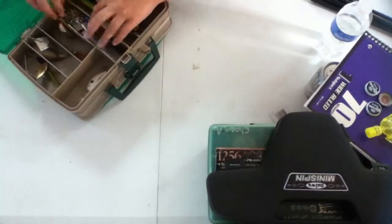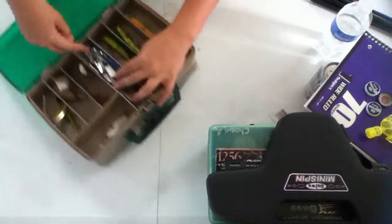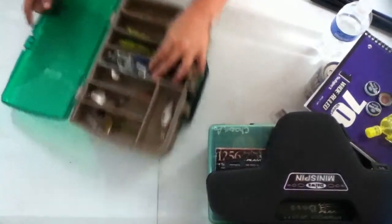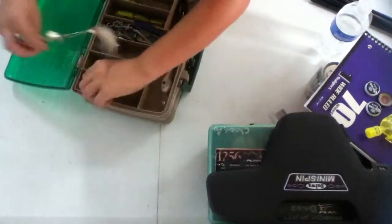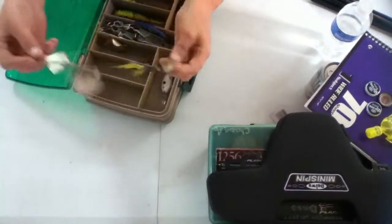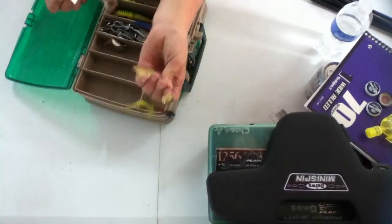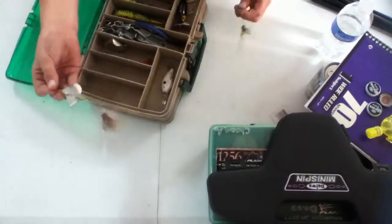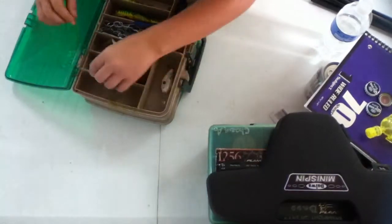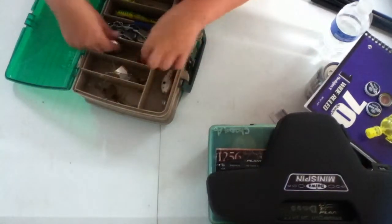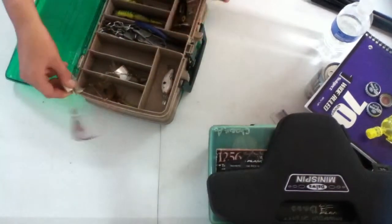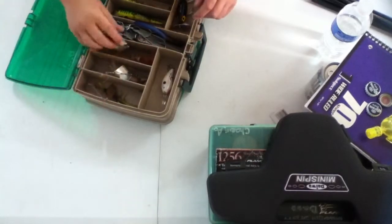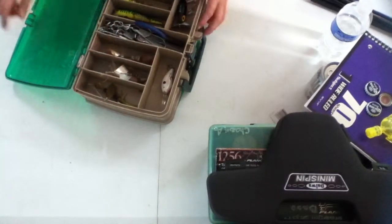And I got my stringer right here. Inside I got two spinner baits for musky, this one's for bass too but here's a musky bait. Here's another musky bait, really good.